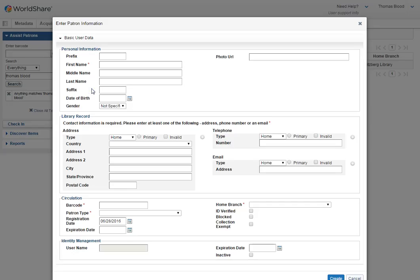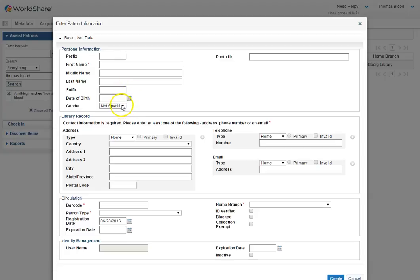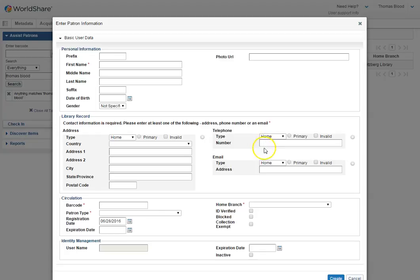Take the information from the application and enter it in: first name, last name. We don't care about a lot of this other information. We need their street address. Of particular importance is the telephone and the email option.